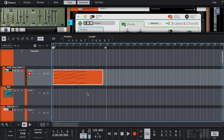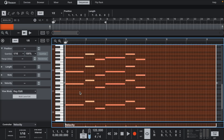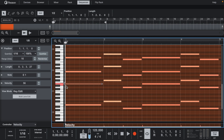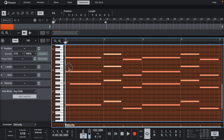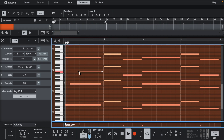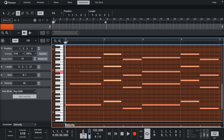Now that we have that down, let's start adjusting some notes to give the chords some rhythm. Let's use the Razor tool.